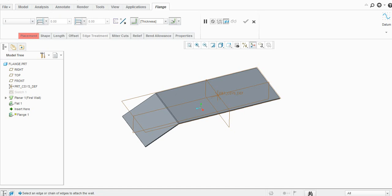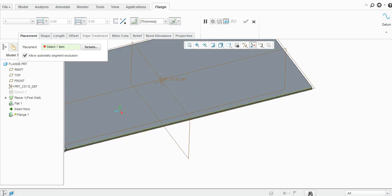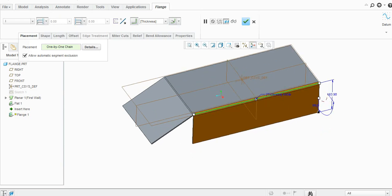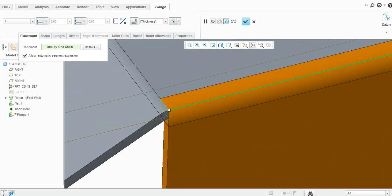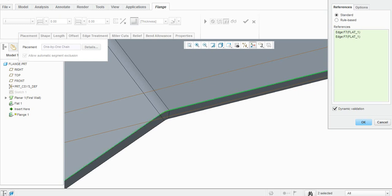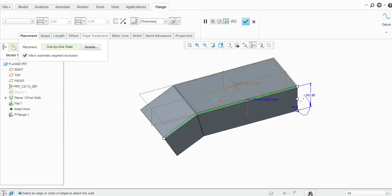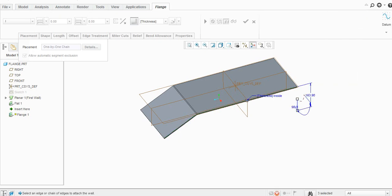Let us first see the I-shaped flange. Select the placement here. You can see it is similar to the flat, but you can add a continuous flange here. Go to the details, select this, and you can add continuous flanges here. Click OK.